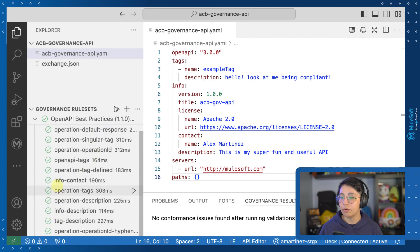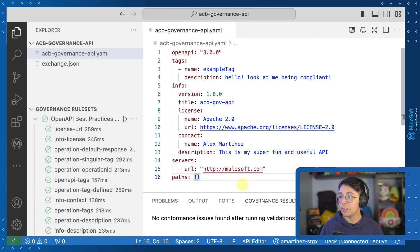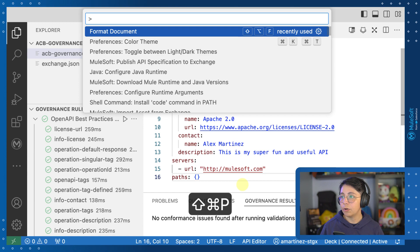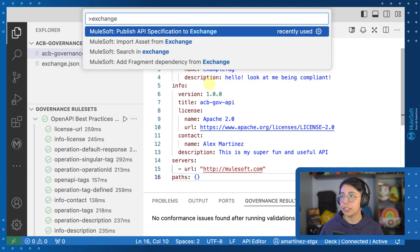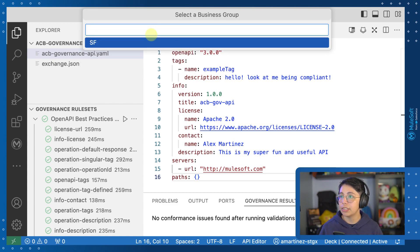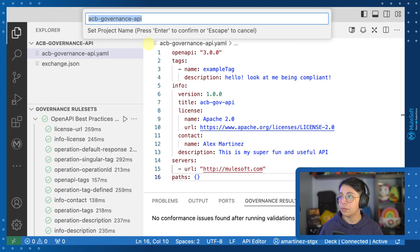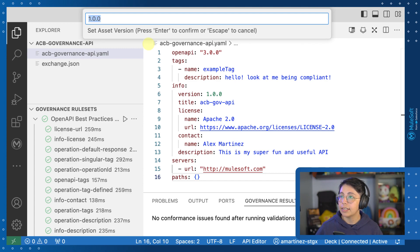Now we don't have any more warnings, which means we are ready to deploy or to publish to Exchange. So now that we're ready to publish, we can open the command palette and look for Exchange, and you will see this option to publish API specification to Exchange. So let's select that one, select your business group, your project name, I'm going to leave it like that.